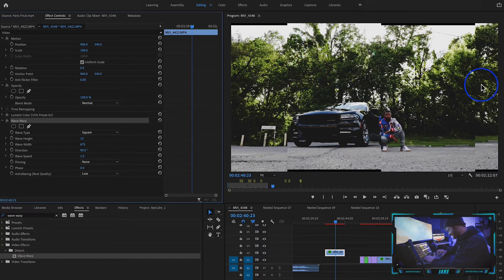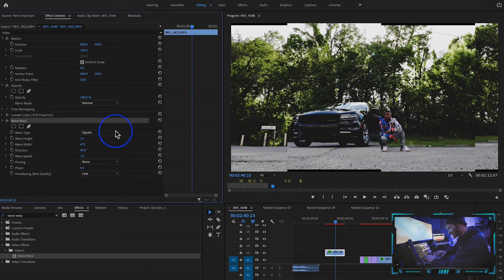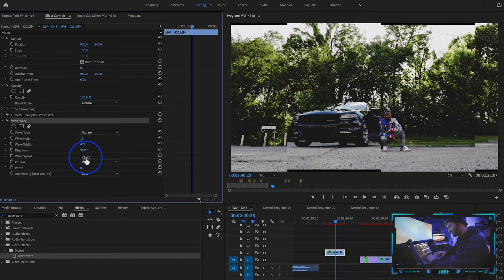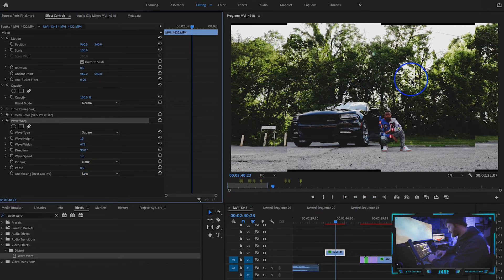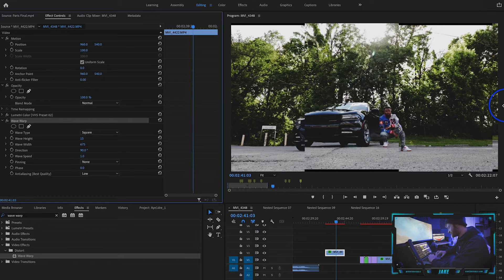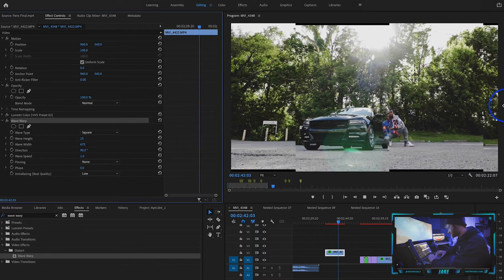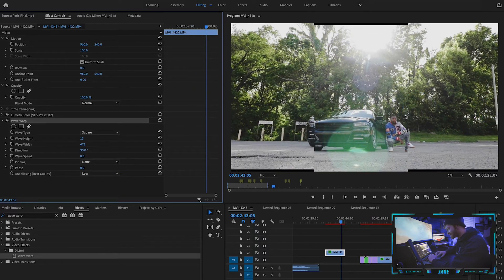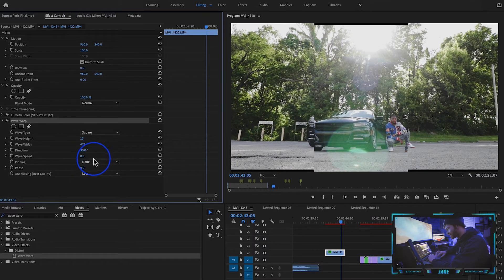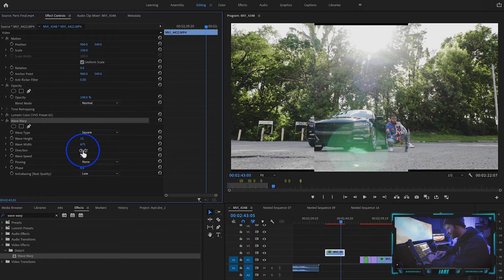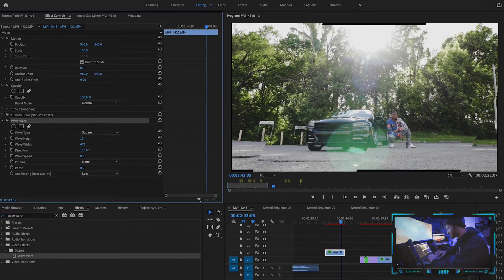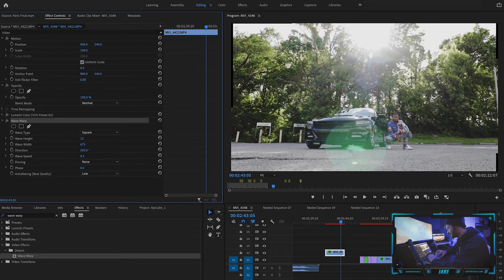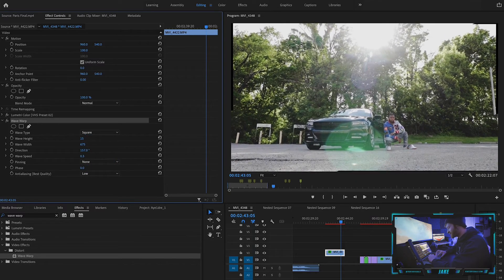And now you can see we have like these big blocks that are cut out of our clip. From here, what you want to do is I usually slow the wave speed down. If I play this, you can see how fast they move. That's pretty cool. I like to slow it down a little bit, so we'll go to like 0.3 for that one. And then you can also change the direction of which they go.